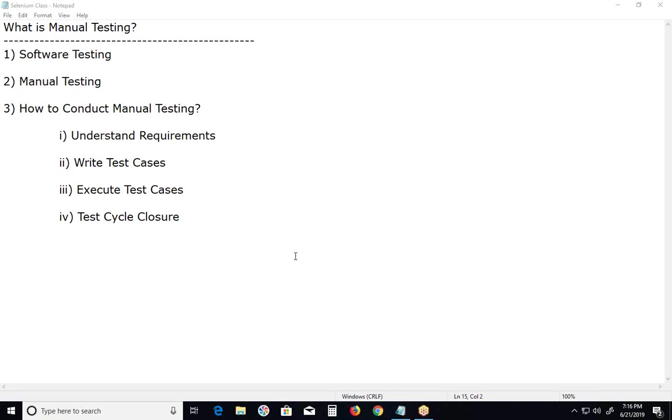Testing of computer software and mobile software is called software testing. Software testing can be done in two ways: one is manual testing, another is automated testing or test automation.